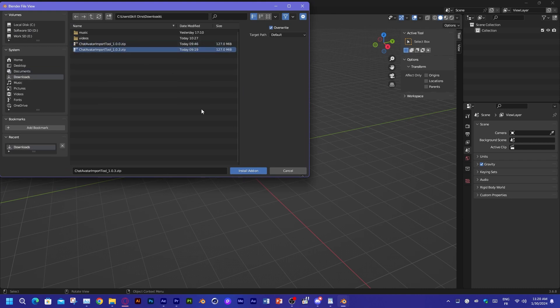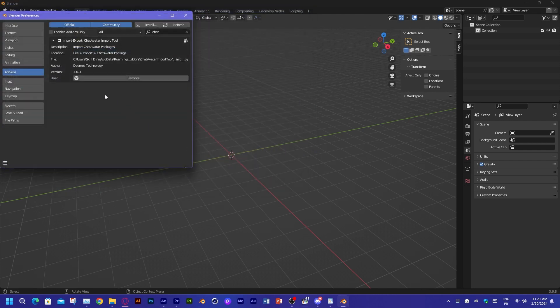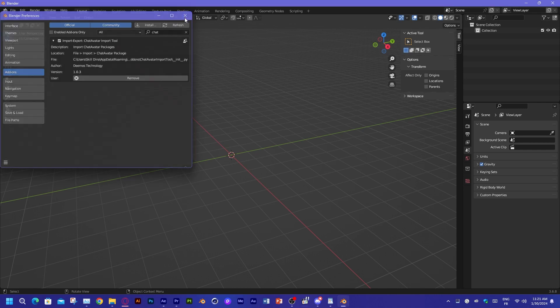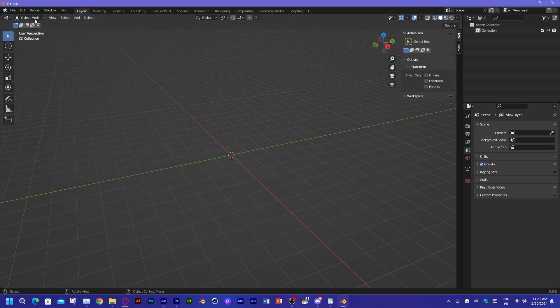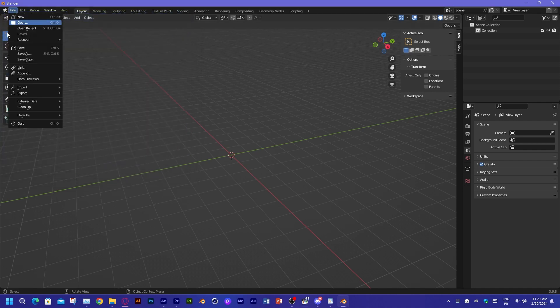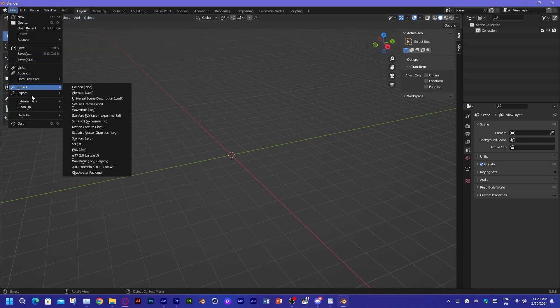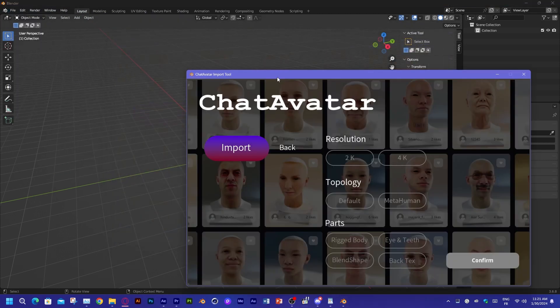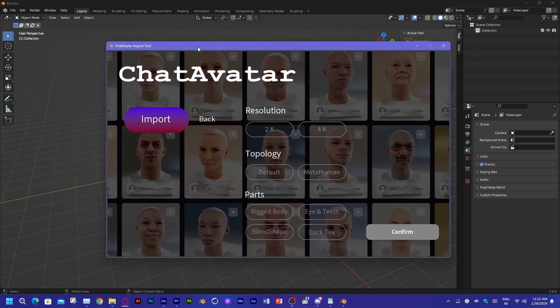This might be the case because there are a few things working in the background or being installed at the same time. But overall, it is not a problem. Now, the add-on is not on the N panel, as most add-ons are. This add-on will be added as an option under the import menu. You can find a new item labeled import ChatAvatar package. Now go ahead and click that.